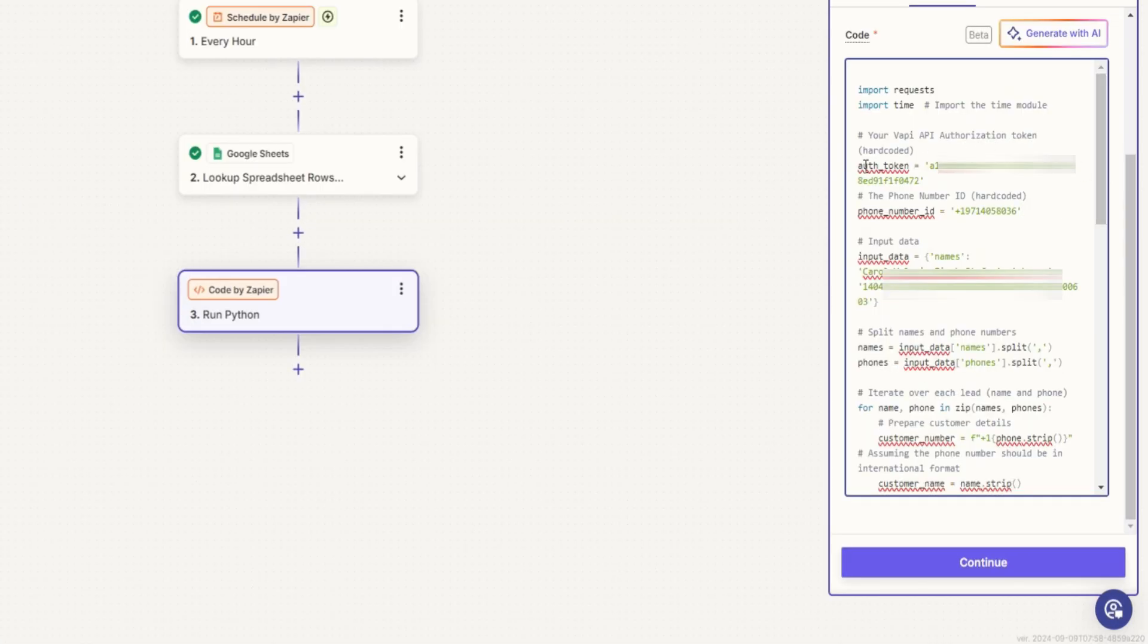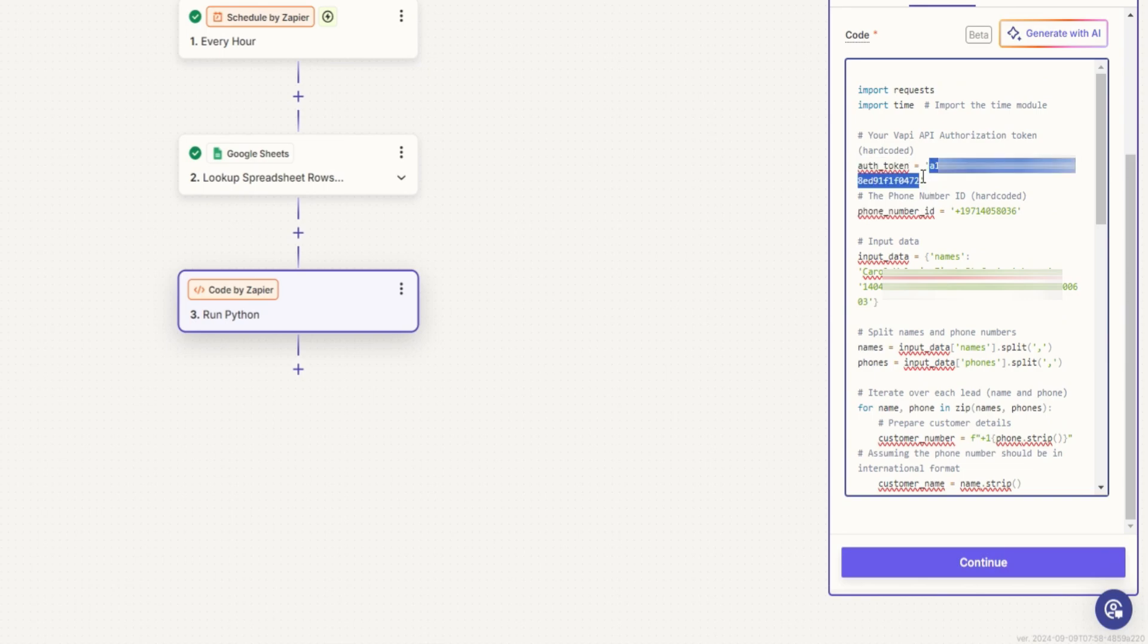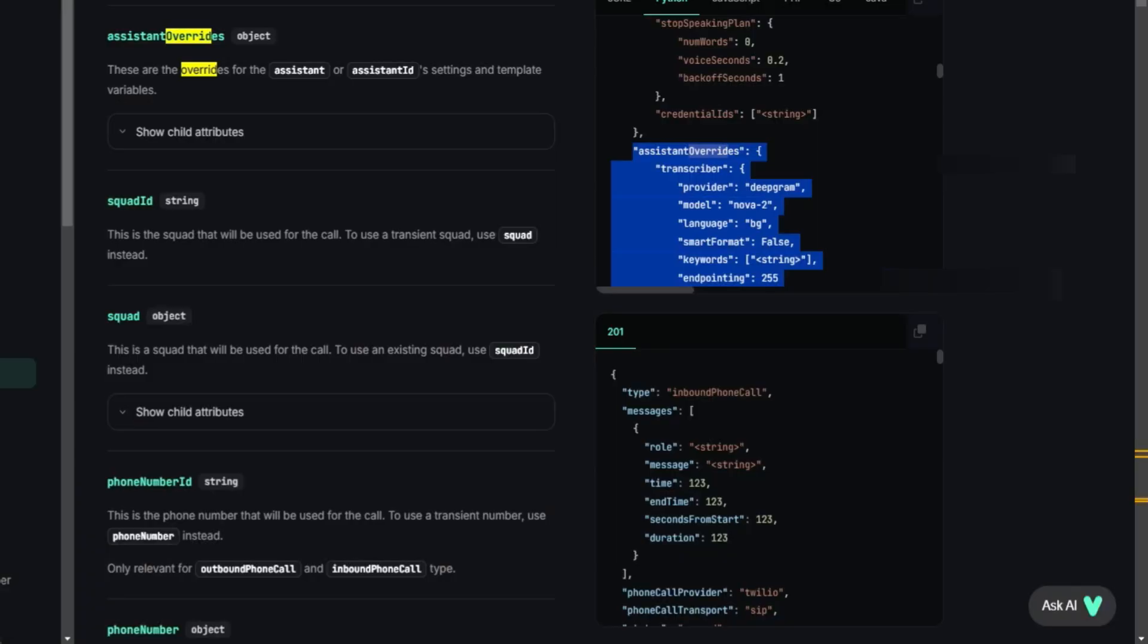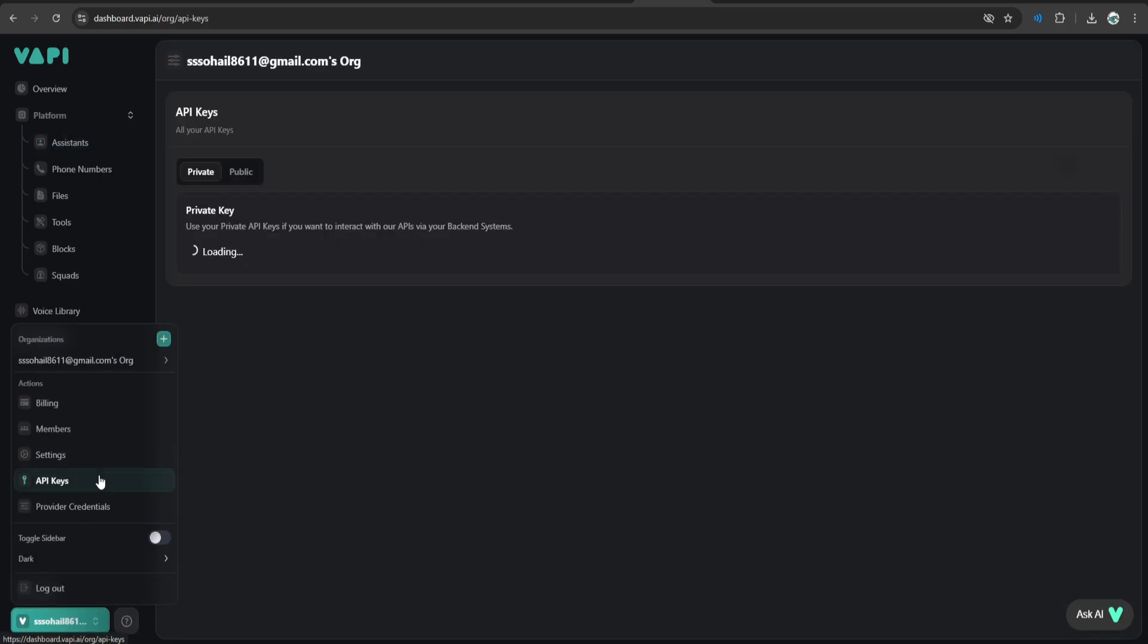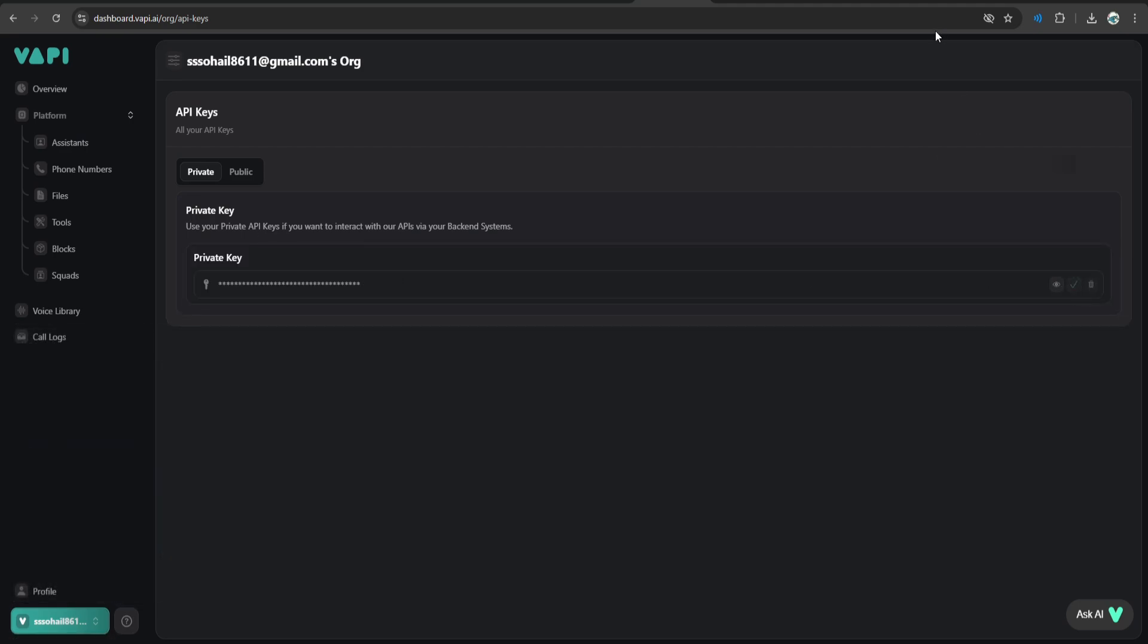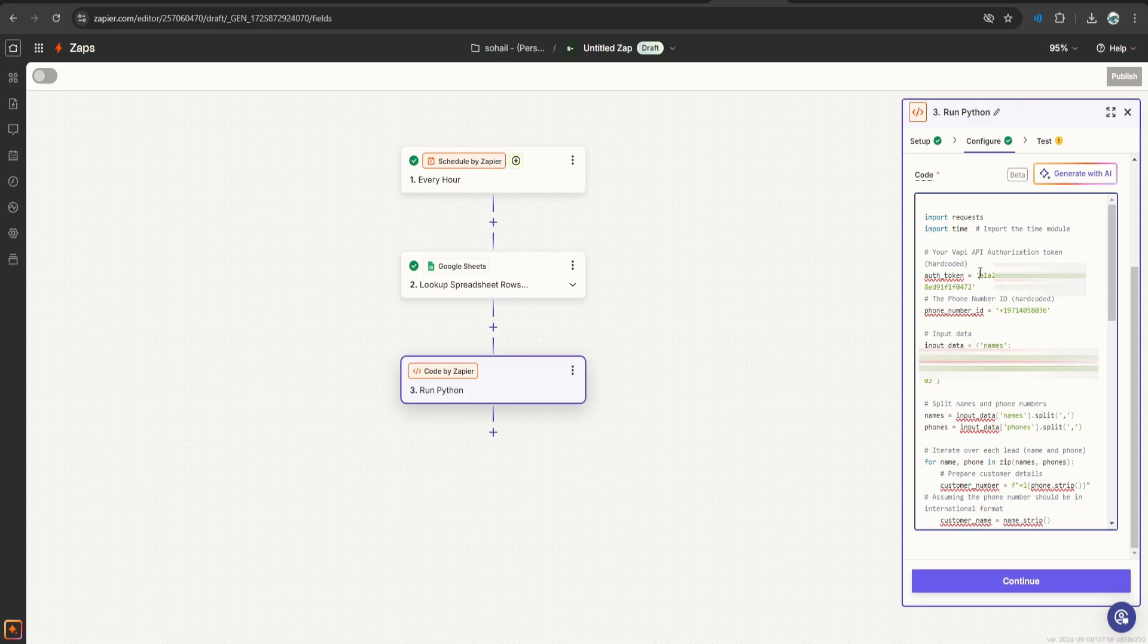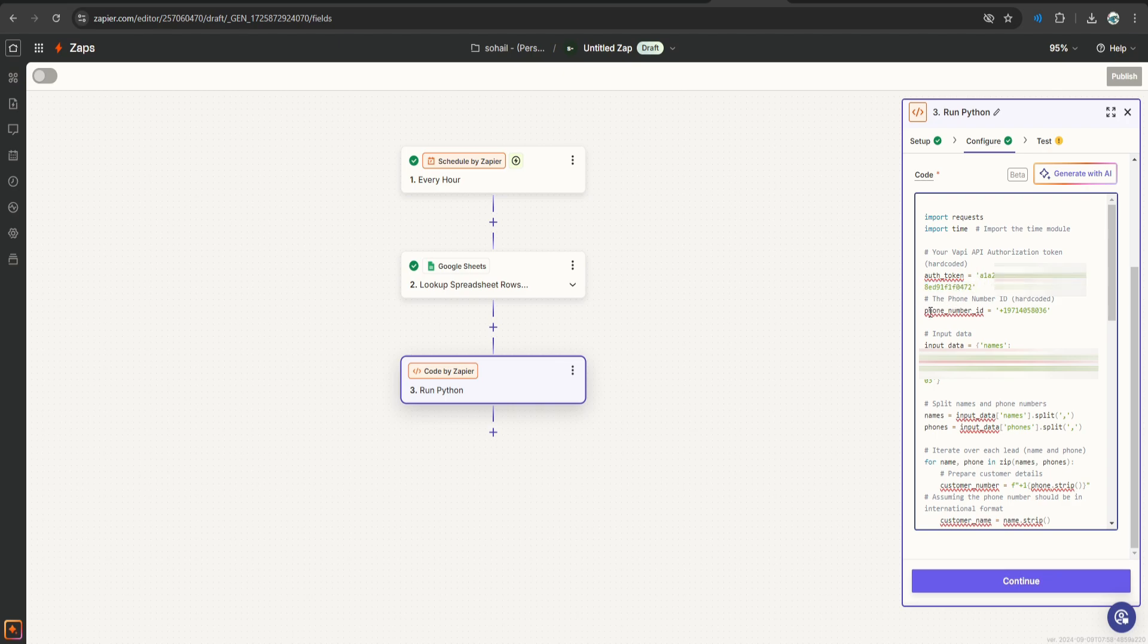And as you can see in the code, I have an auth token and phone number id. You can get this auth token from your WAPI account. Click here and click api key. This is what you will see. Just copy this. Go to Zapier and paste it over here.